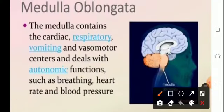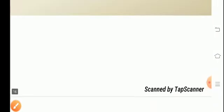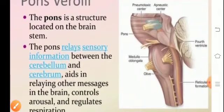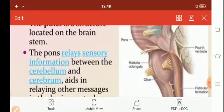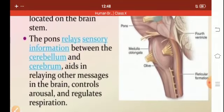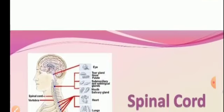The medulla oblongata contains the cardiac, respiratory, vomiting, and vasomotor centers, controlling functions such as breathing, heart rate, and blood pressure. The pons varoli is a structure located on the brain stem. The pons relay sensory information and aids in relaying other messages in the brain, and controls arousal and regulates respiration.